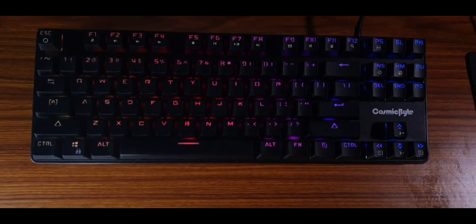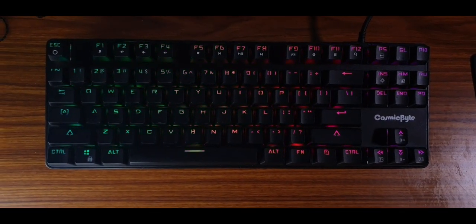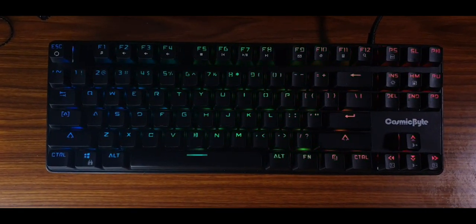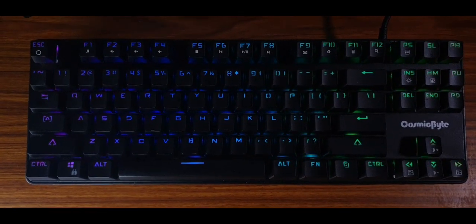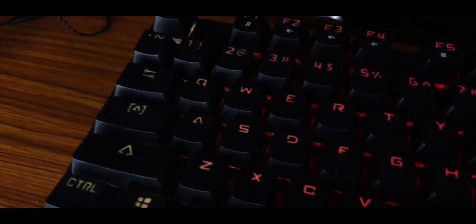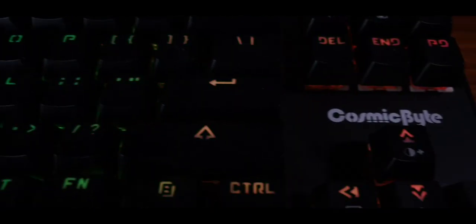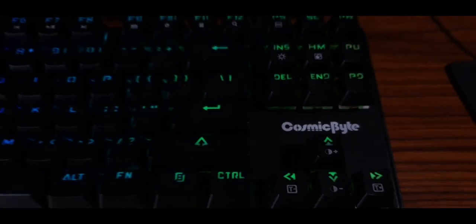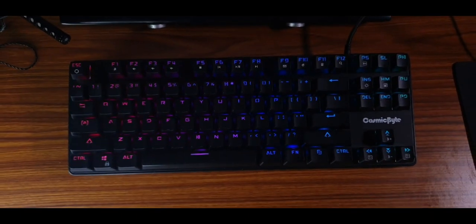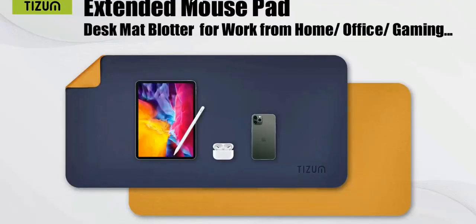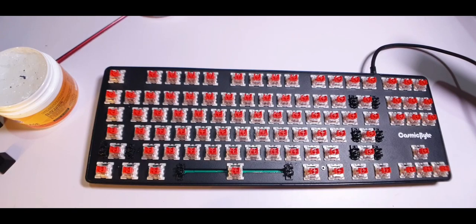And just like that you have completed 4 easy mods without even desoldering your switches. Your keys and stabilizers are lubricated which means they'll feel smoother when you work on them. And the inserted foam along with the tape should make sure that your keyboard doesn't produce as much reverb when it's on the table. Another easy way to reduce a lot of reverb is to use a thick desk mat, you know one of those computer mats that you get for your table. But this is plenty good to be used everyday as it is.